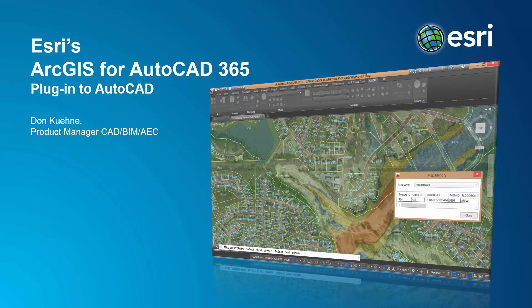In this brief video, I'll give you an overview of the new capabilities of the free ArcGIS for AutoCAD 365 release.